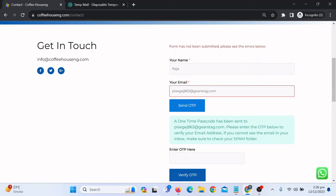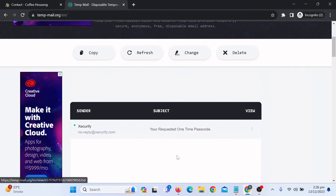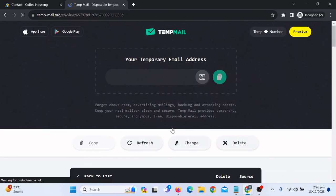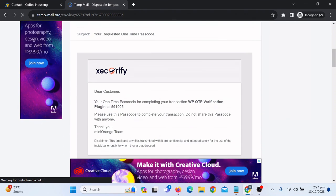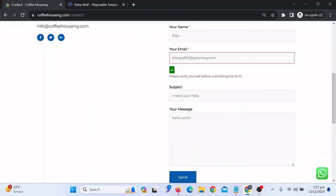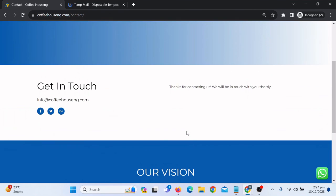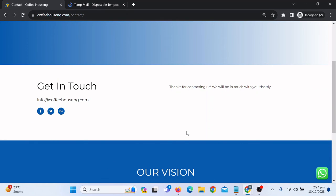It says a one-time passcode has been sent to the email address. Go to the temporary email inbox and you will see you've received the one-time password. Copy the OTP, paste it into the verification field, and it is now verified. Click Send — the form will now be submitted successfully. This is how you can use the Mini Orange plugin to get OTP verification on any kind of WordPress form. Hope you liked this video, don't forget to subscribe to the channel. See you in another video, bye!